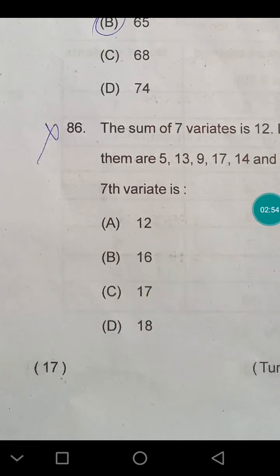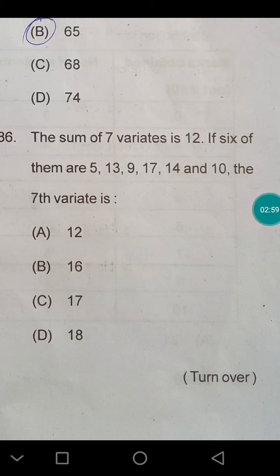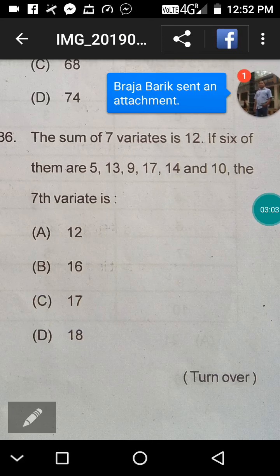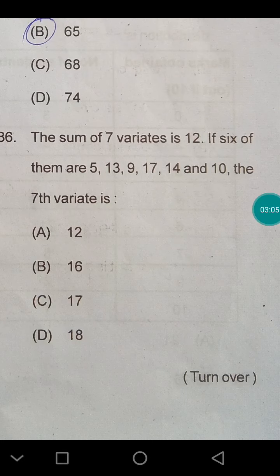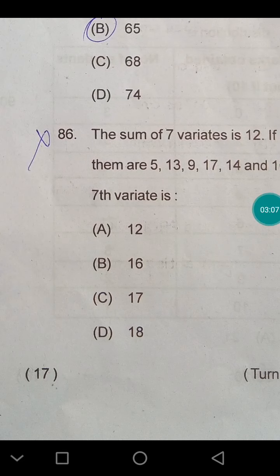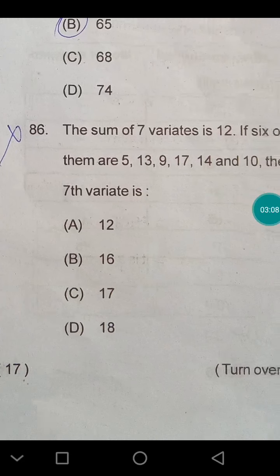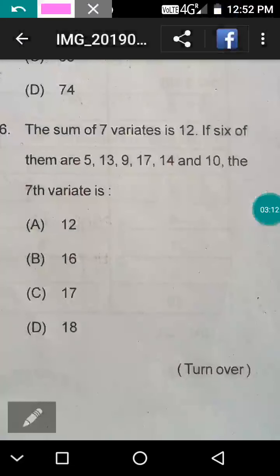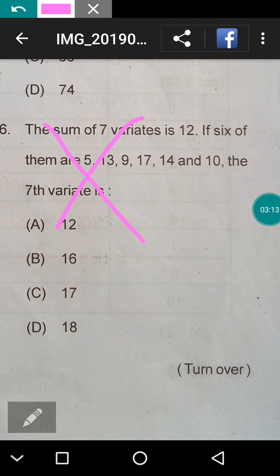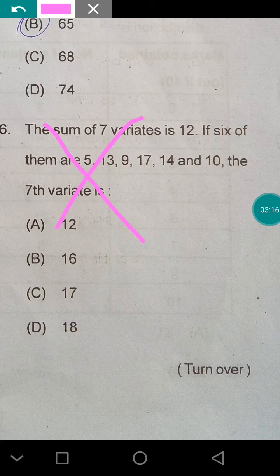The next question is a faulty one — this would have been the average of 12. We will not discuss this question; we skip it and move to the next question.